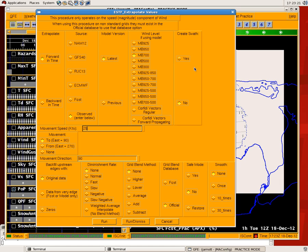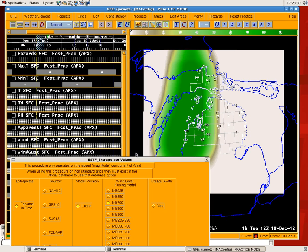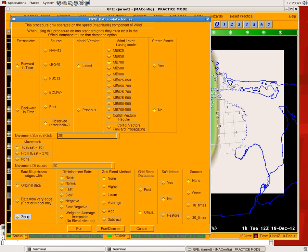We won't talk about the swath right at the moment — we'll use that in a little bit. Let's say we want to move our feature east at 25 knots. Now, what do we want to backfill with? The western edge of the domain is going to be advected east, so what do we want to backfill with? You can backfill with original data — in this case a PoP of 1 — data from the model, which is very similar, or zeros, which would advect in from the western side of the domain. We'll say original data here. Diminishment rate: would you like these PoPs to decrease in time? Perhaps you're becoming less confident, or it's a weakening line of showers. You can determine how fast you want things to diminish — fast, normal, or slow. You'll have to play with these to get the evolution you're expecting. Let's do slow in this case.